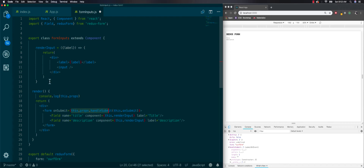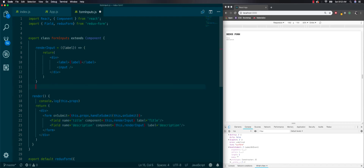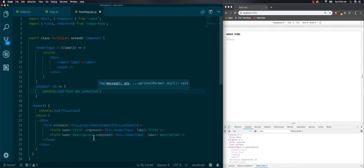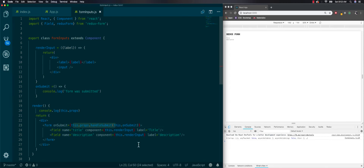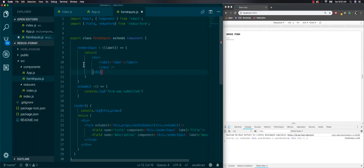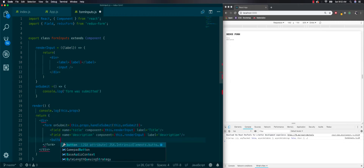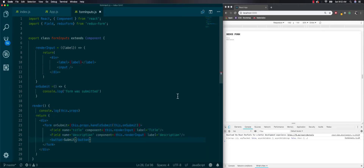Then you pass in your onSubmit event handler inside handleSubmit. Create an onSubmit handler like a normal form — the difference is you wrap it with this.props.handleSubmit and pass it in. We'll just console.log 'form was submitted'. This is just the way you have to do it every time when working with Redux form.